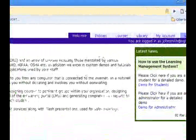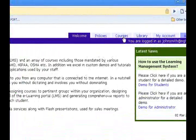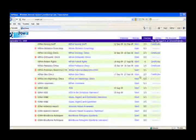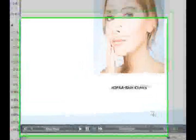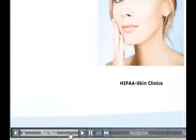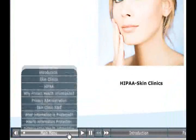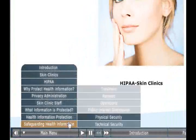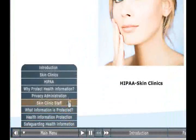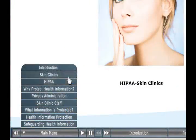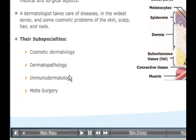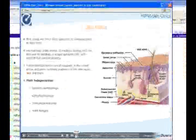This will take you to the learning management system. Now click on the courses tab and click the start button to launch the course. You can browse through the different chapters and move between sections, and also play or pause the course.